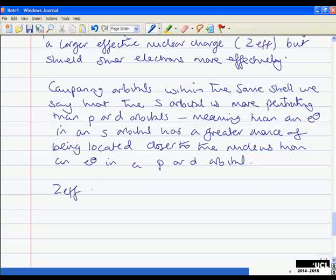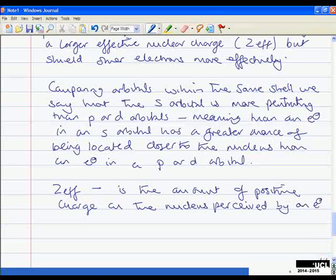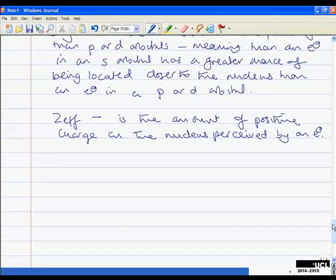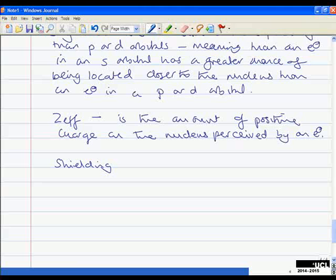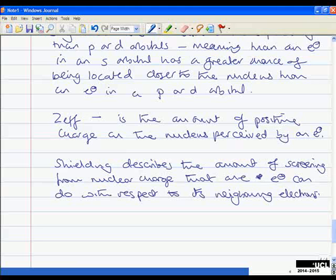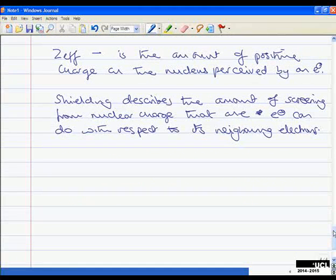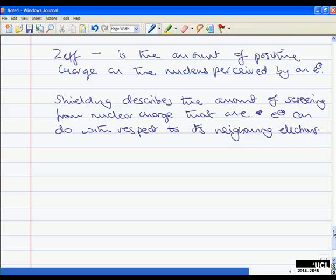ZF — the effective nuclear charge — is the amount of positive charge on the nucleus that is perceived by an electron. We should also define shielding: shielding describes the amount of screening from nuclear charge that one electron provides with respect to its neighbouring electrons. Electrons with greater penetration can get closer to the nucleus and effectively block out the charge from electrons with less proximity. The value of ZF tells us how much charge an electron actually experiences.